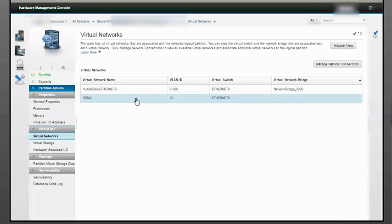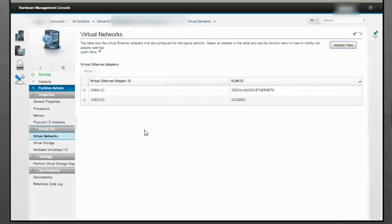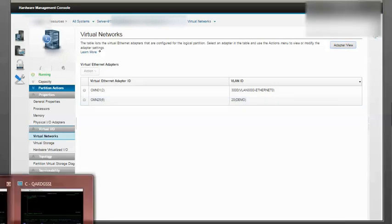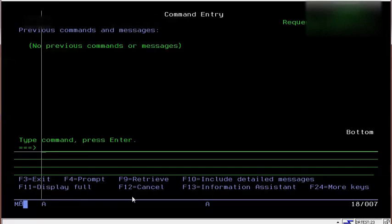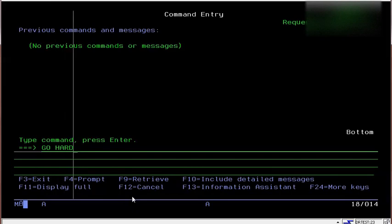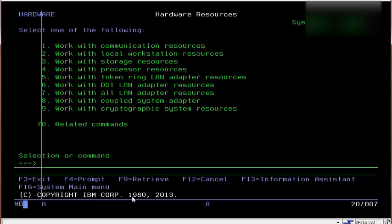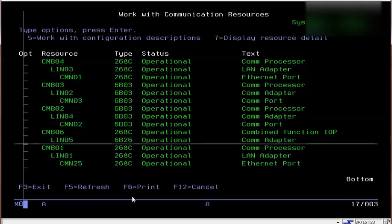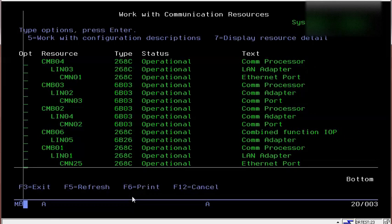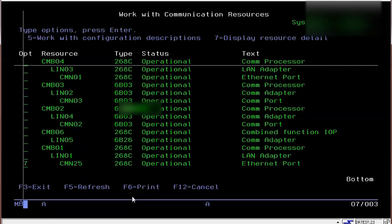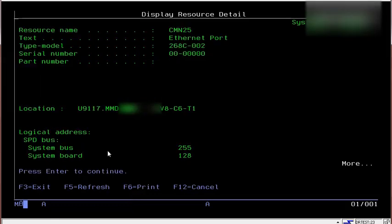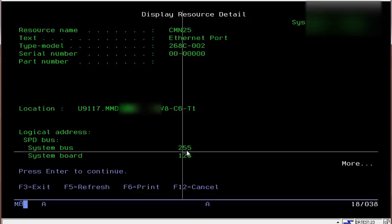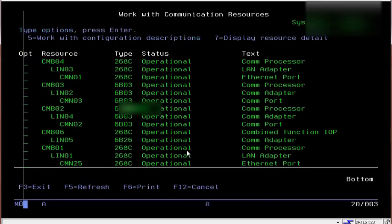Clicking on adapter view shows it's called CMN25 on VLAN 20. Now let's switch to the IBM i partition. Go to Hardware, Communication Resource, and I see CMN25 here. I can confirm the adapter was created.